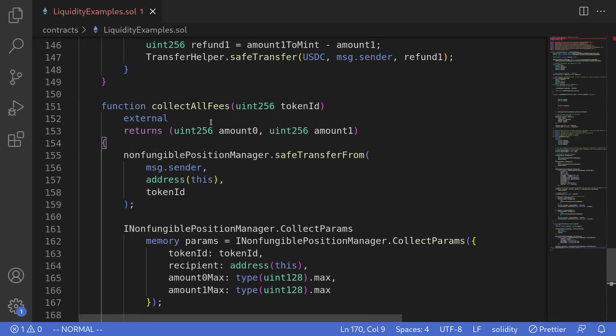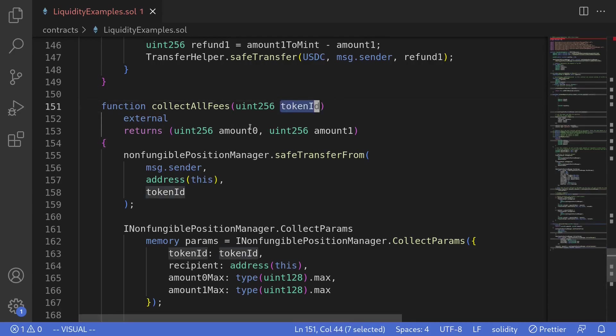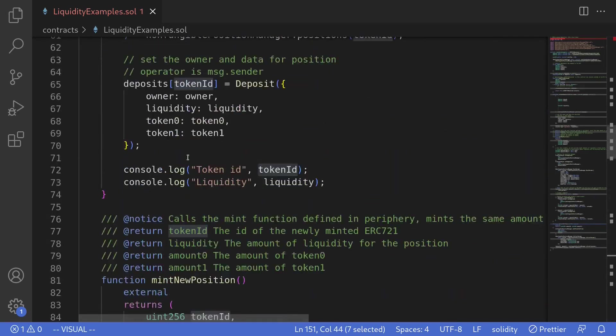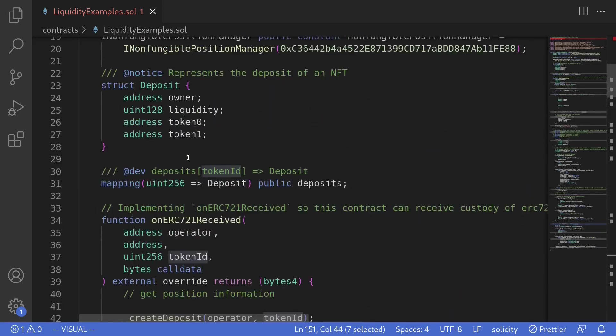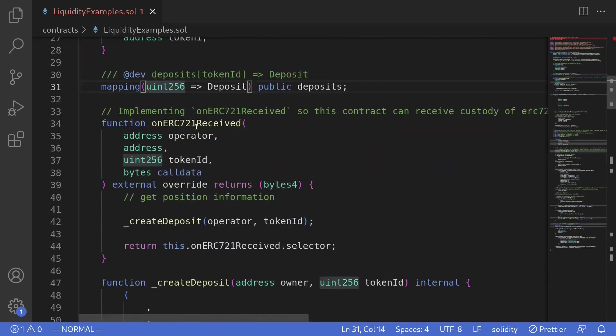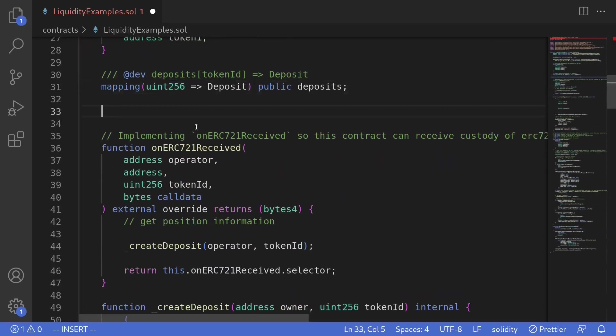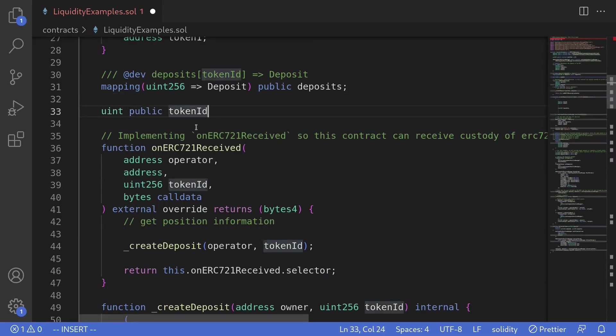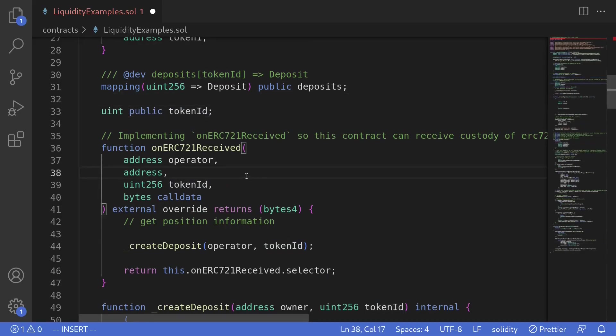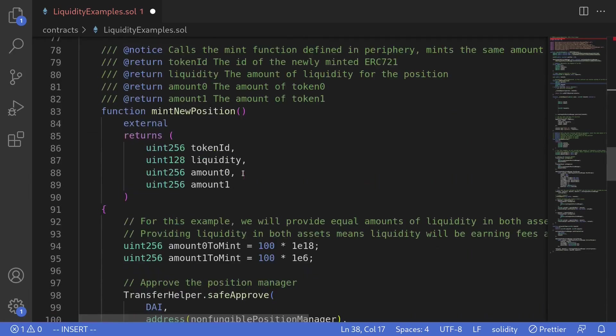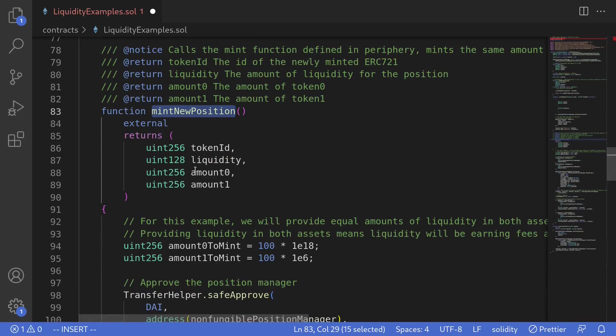Once the code is copied, let's now modify this code so that we'll be able to run this example with our example contract. When we run our example, we first need to mint new position and get the token ID. So first I'll declare a state variable up top and then I'll call it uint public token ID. And for this example, the first thing that we'll do is call the function mint new position to mint a new position and receive a token ID.